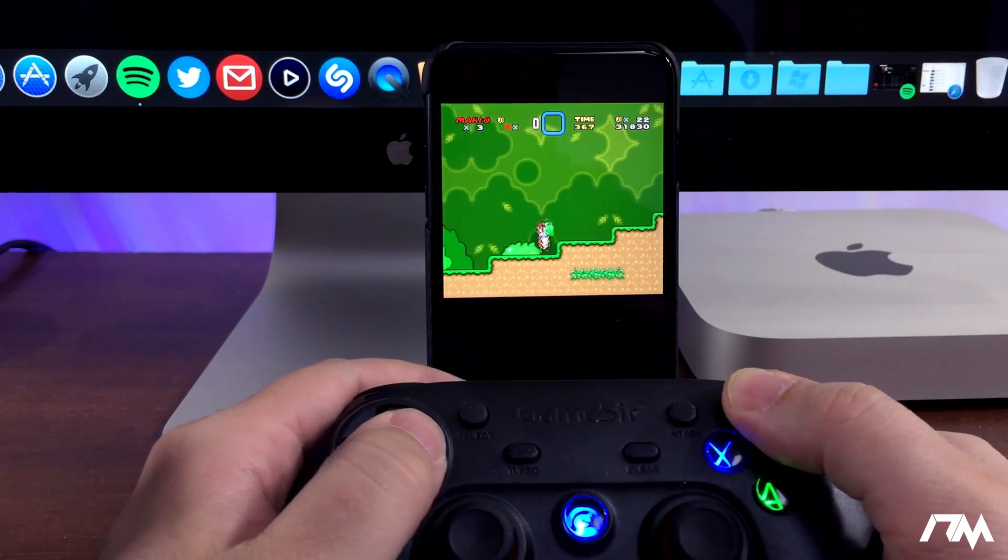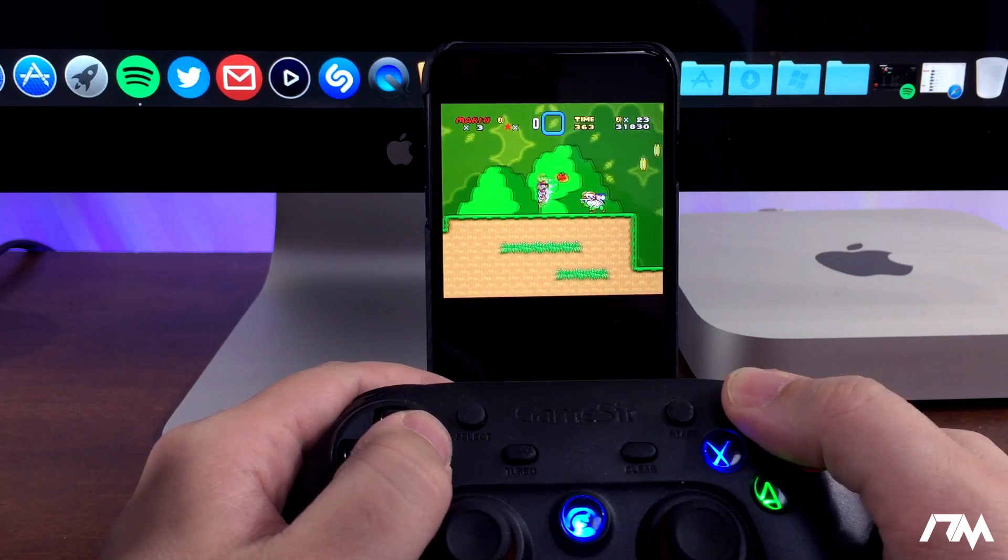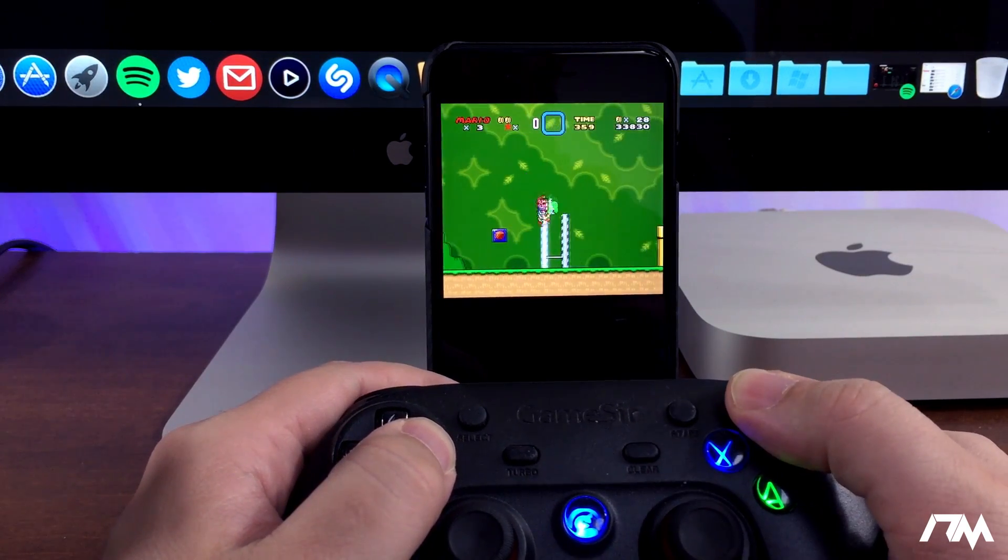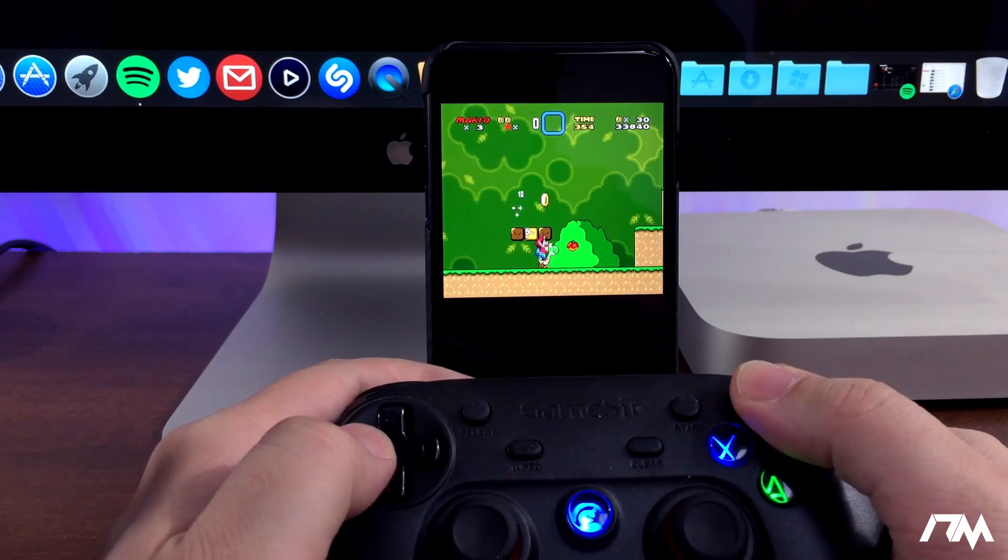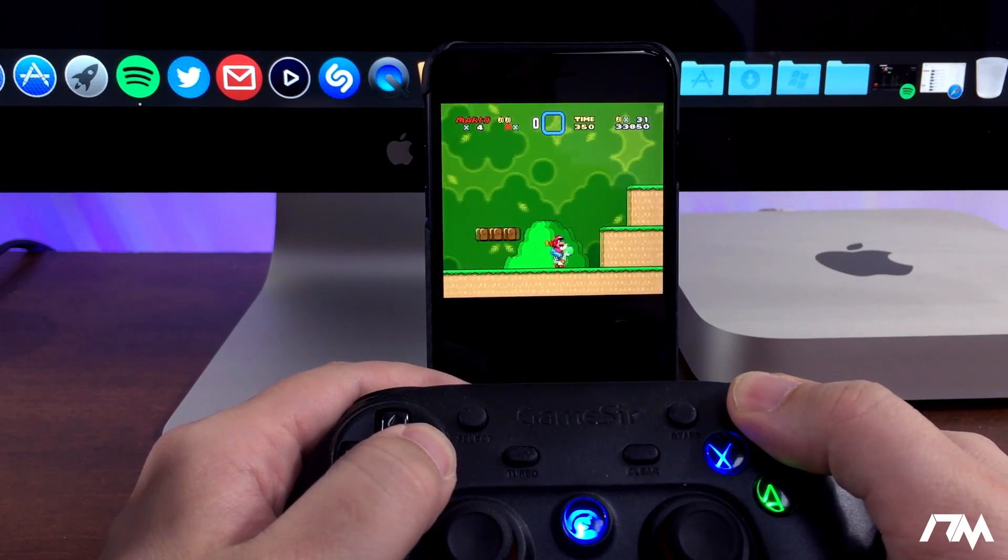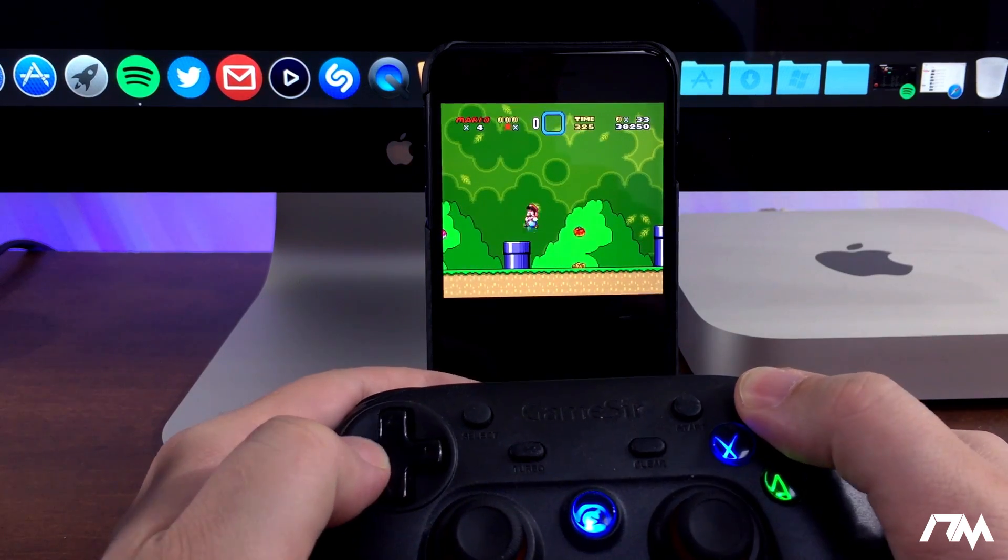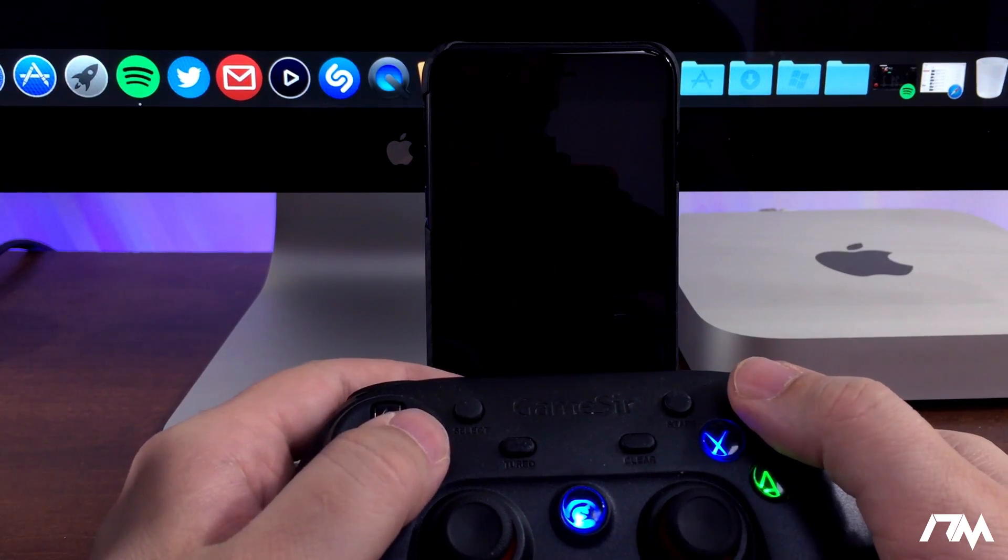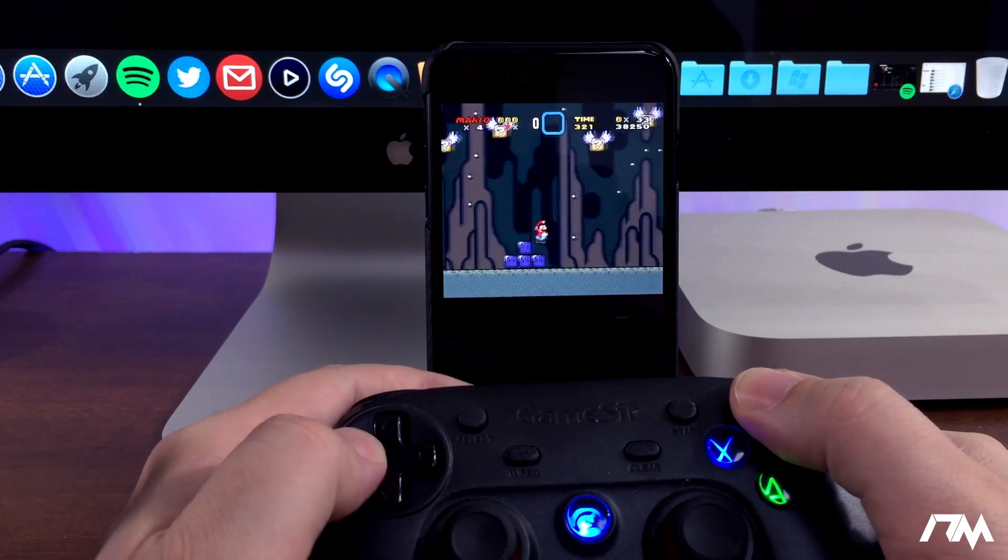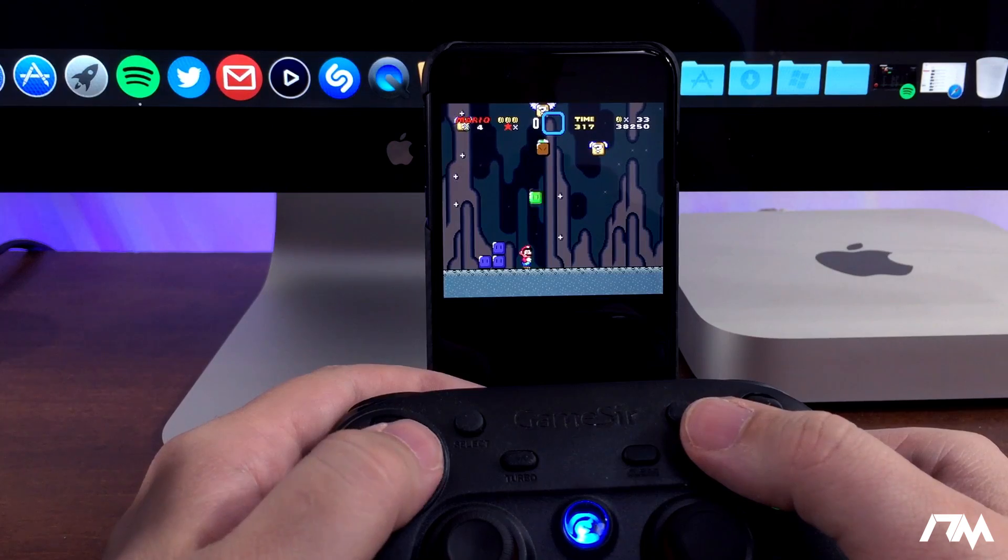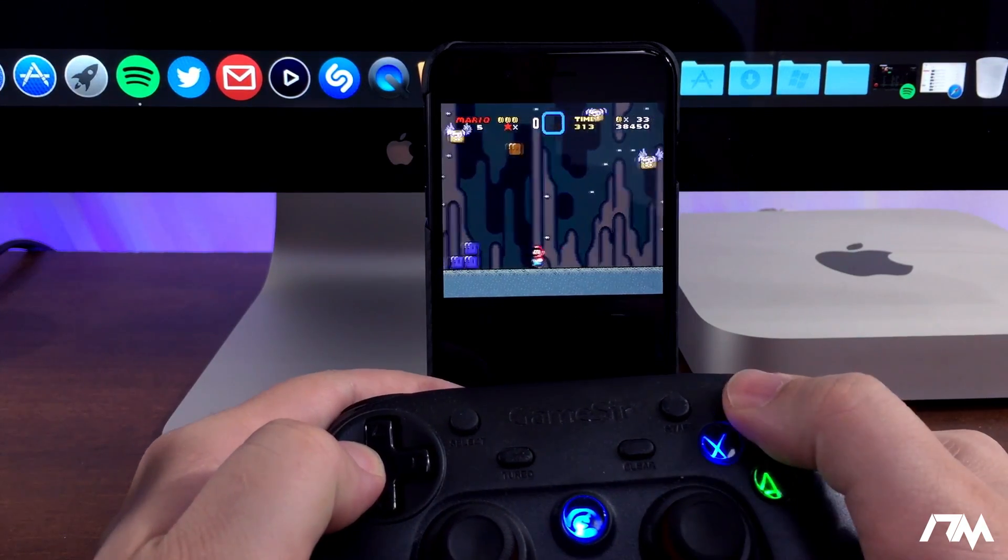Now if you don't have a controller that's perfectly fine because there are on-screen controls obviously with each and every game. But having the controller just takes it to a whole other level and it makes gaming extremely fun, especially when it's old school games like this. So definitely worth having on your device. Again, the application is called Happy Chick and the controller video will be linked in the description so be sure to check that out.